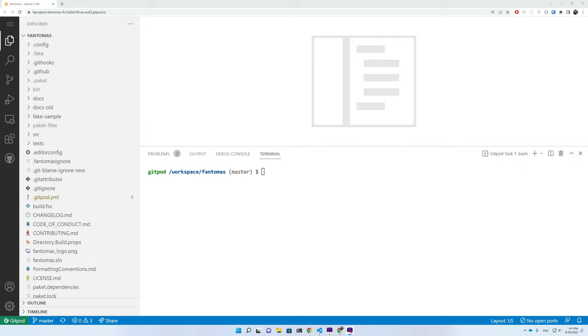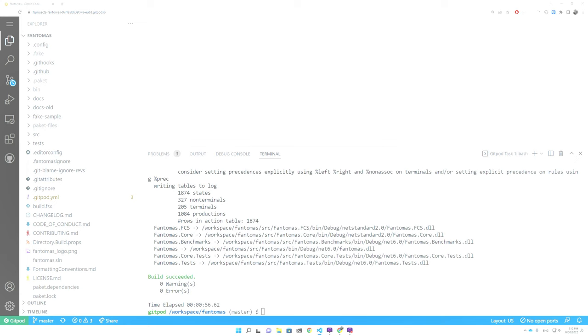I'm going to build things locally just before we get started by running a dotnet build from CLI. As you can see, this builds as expected.